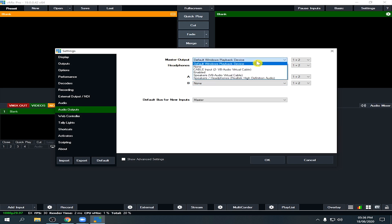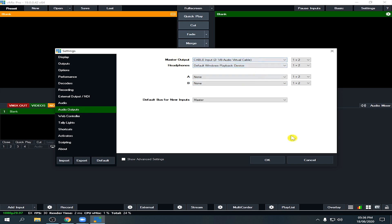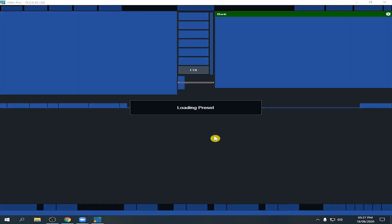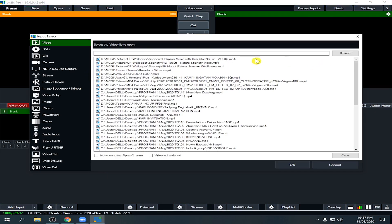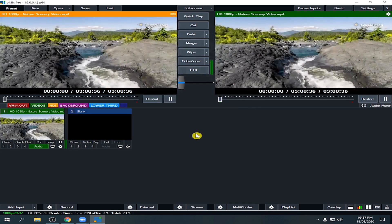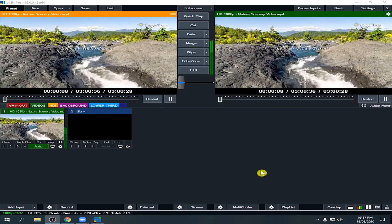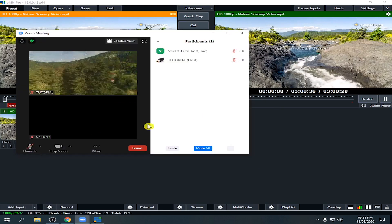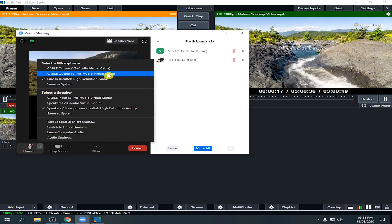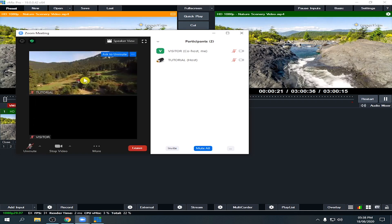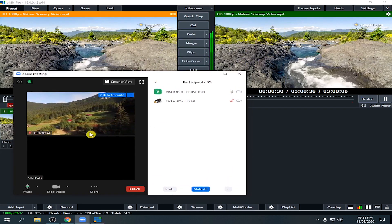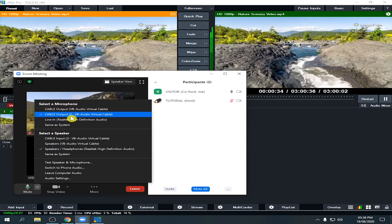In our Master Output, if we choose the virtual cable, just select it and click OK — vMix will restart to apply the changes. Let's add a video now. Choose a video, click OK, and cut to it. We already have video and audio in our vMix. Here in Zoom, if we click the arrow up on the microphone icon, we can see the virtual cable. If we choose this and click Unmute, whatever audio coming from vMix will be fed directly to Zoom through the virtual cable.